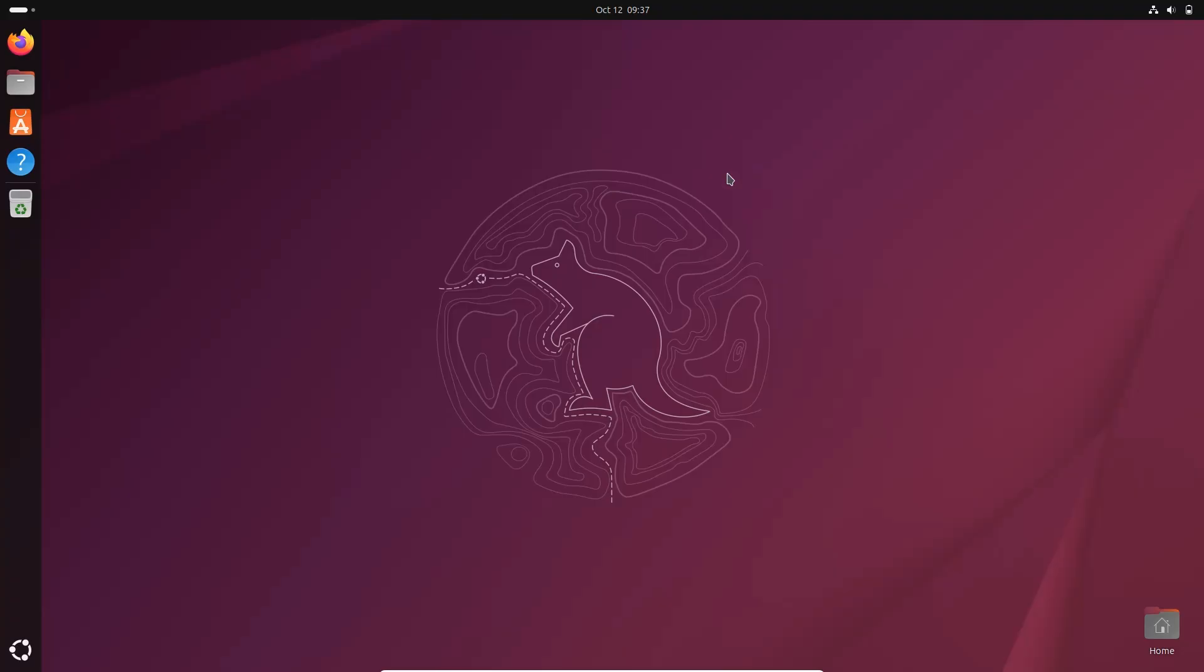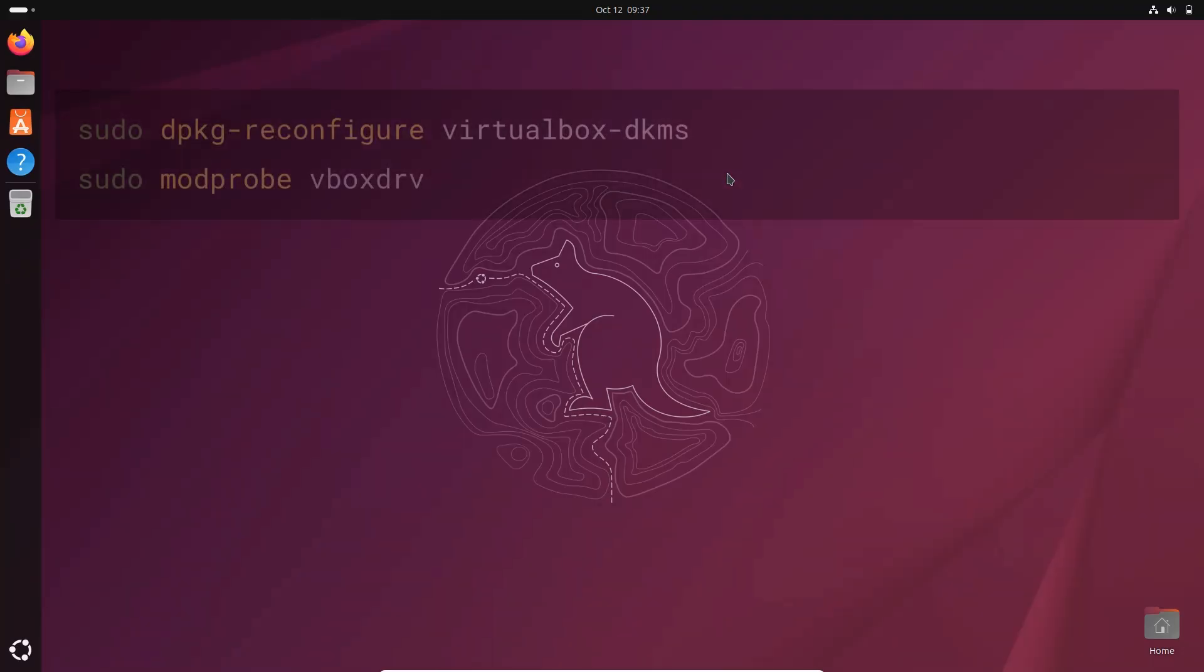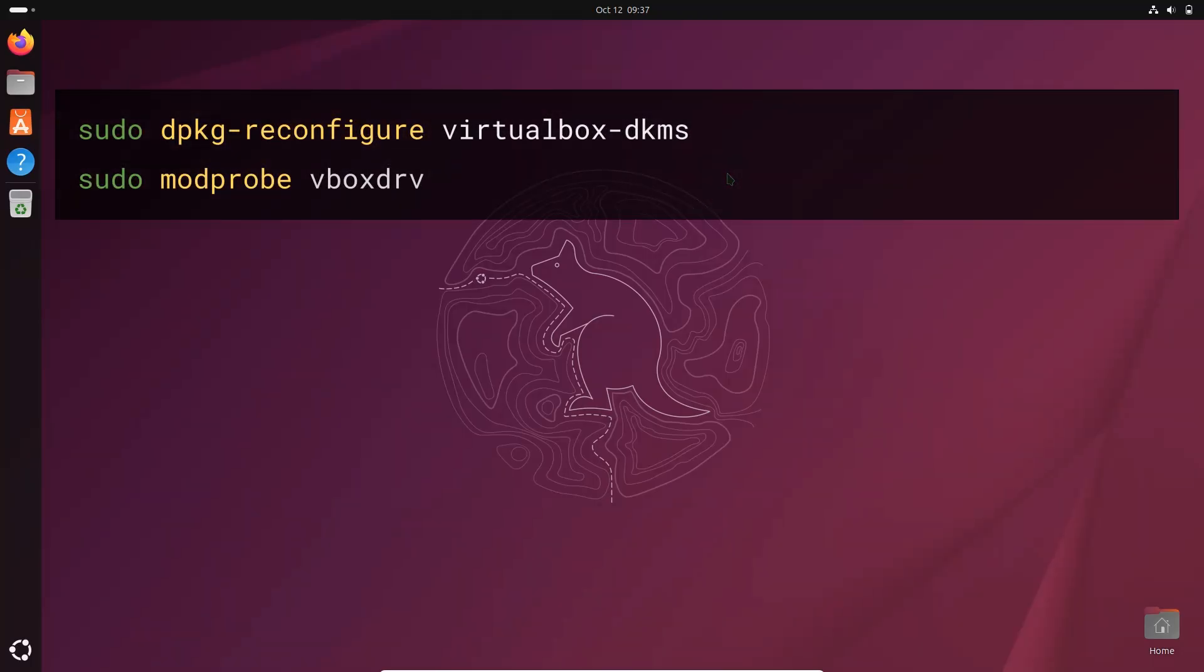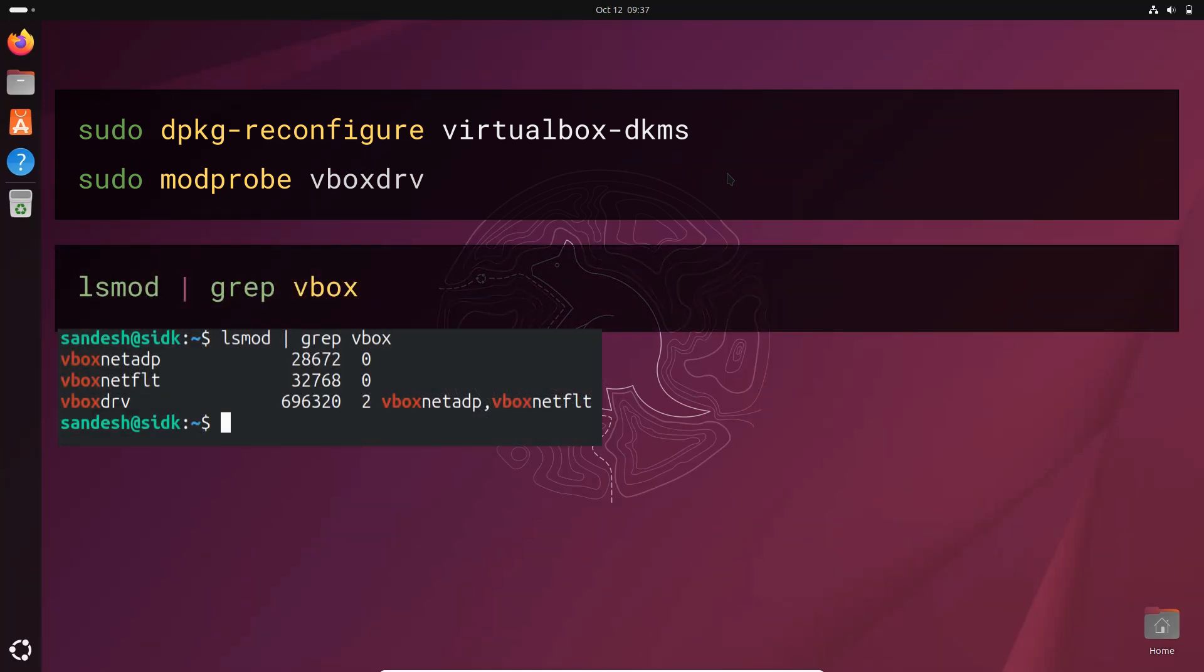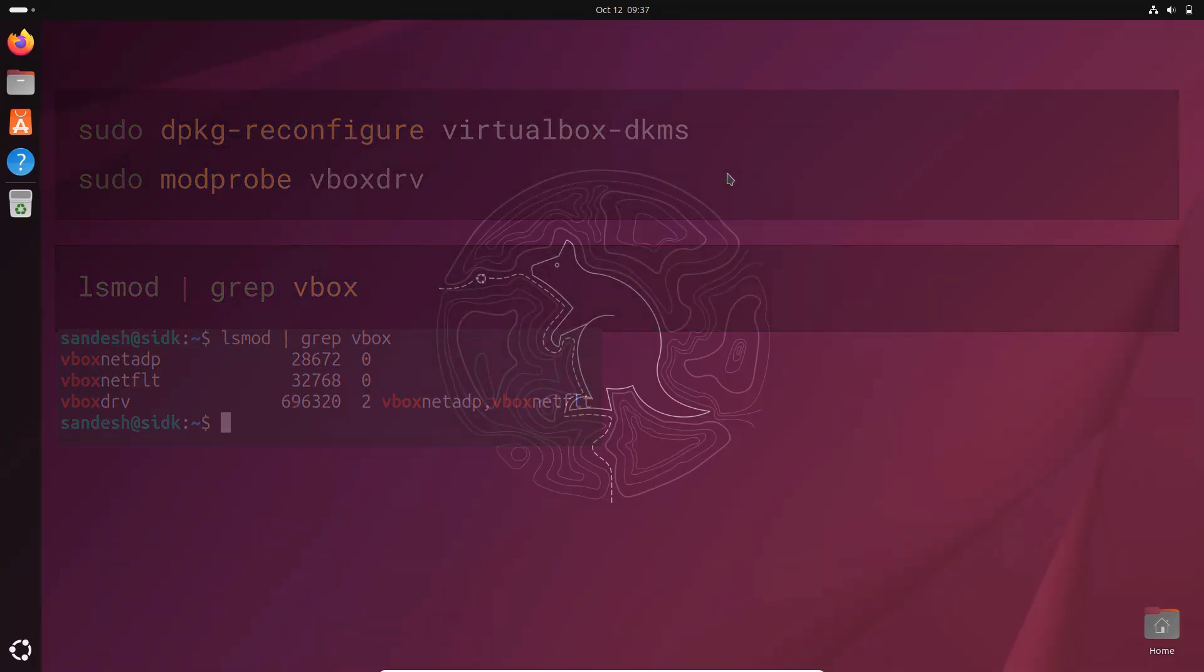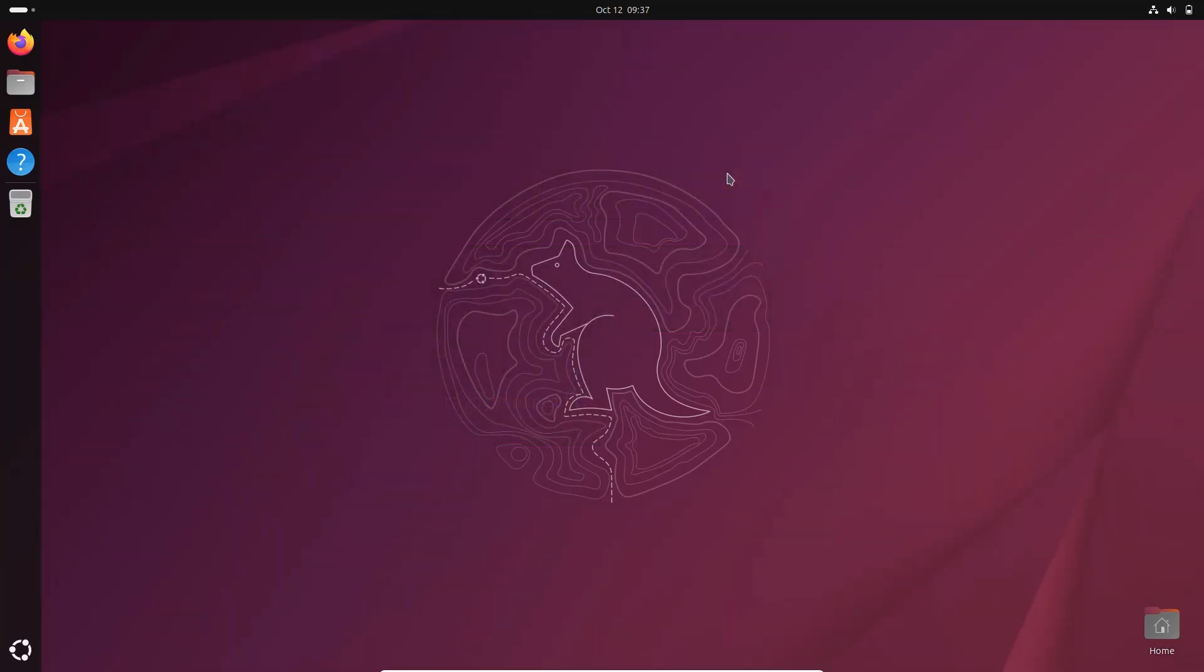But if you still see the issue, try running the following command after running the above commands. If the lsmod command shows you an output like this, then you restart the VirtualBox and try again. You should be successful in installing Ubuntu now.